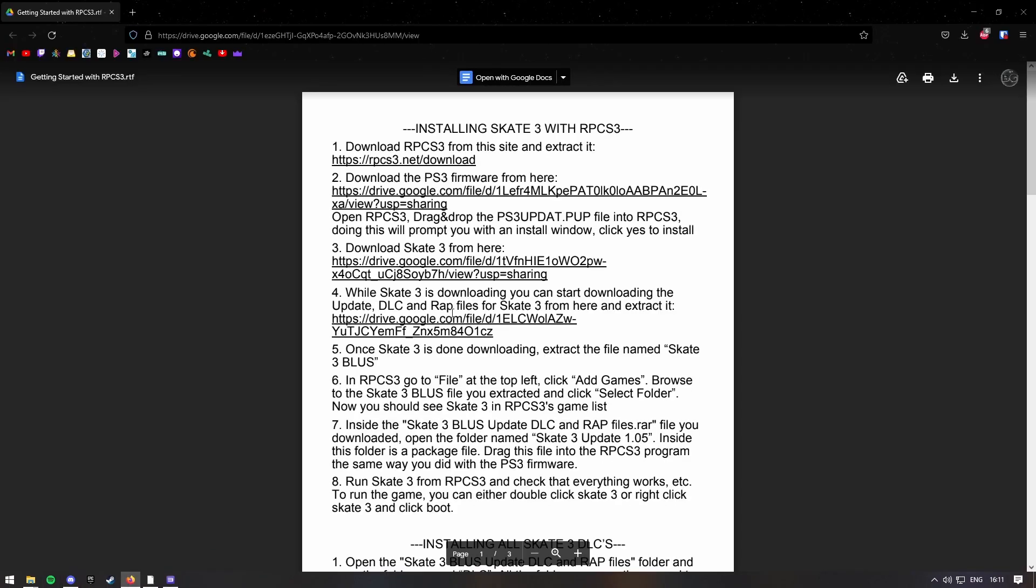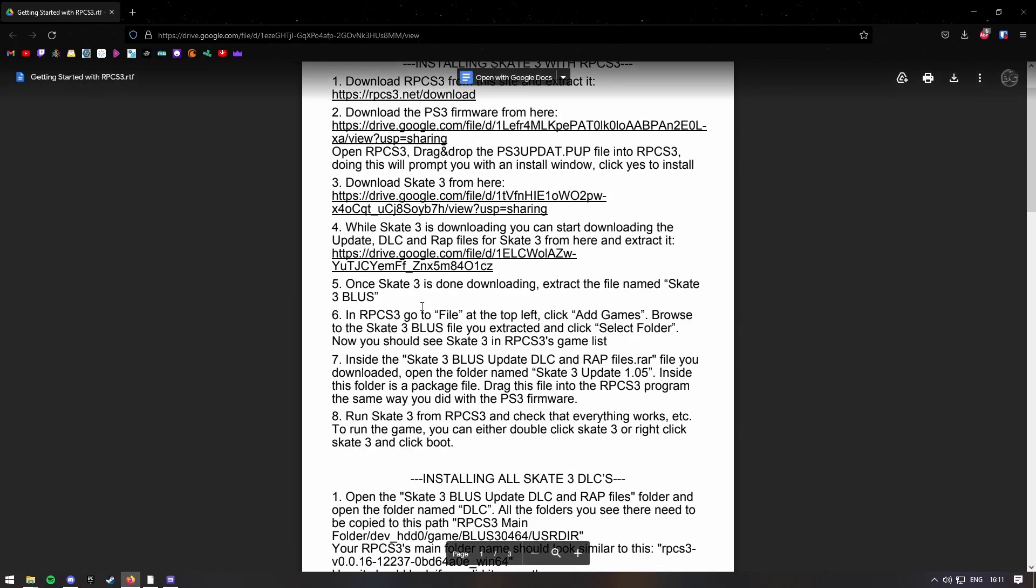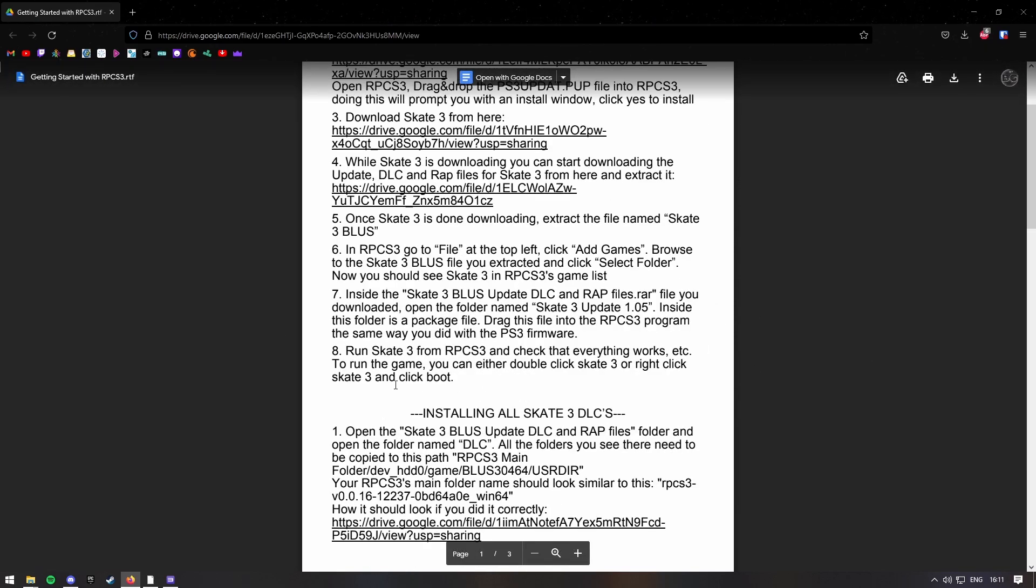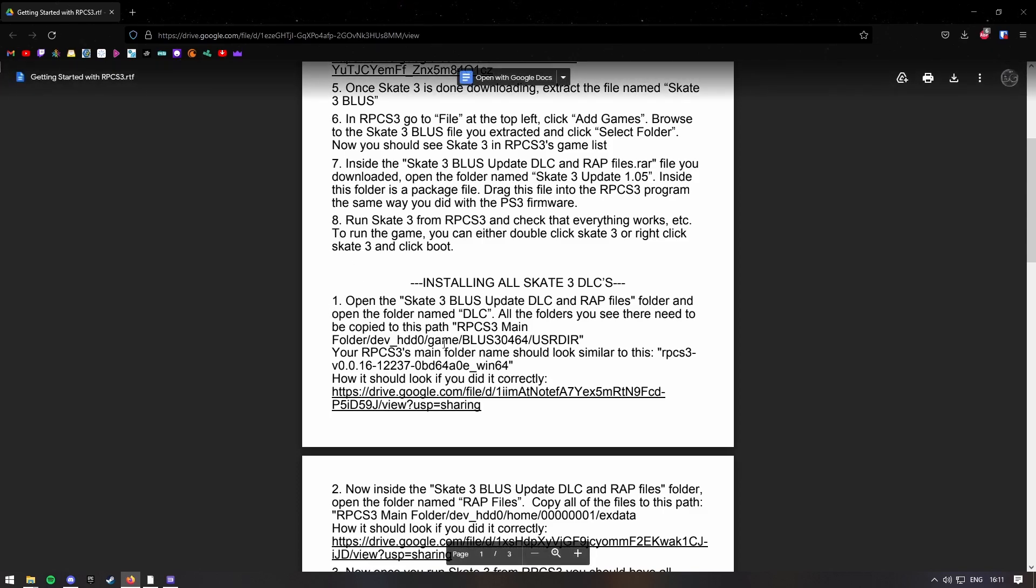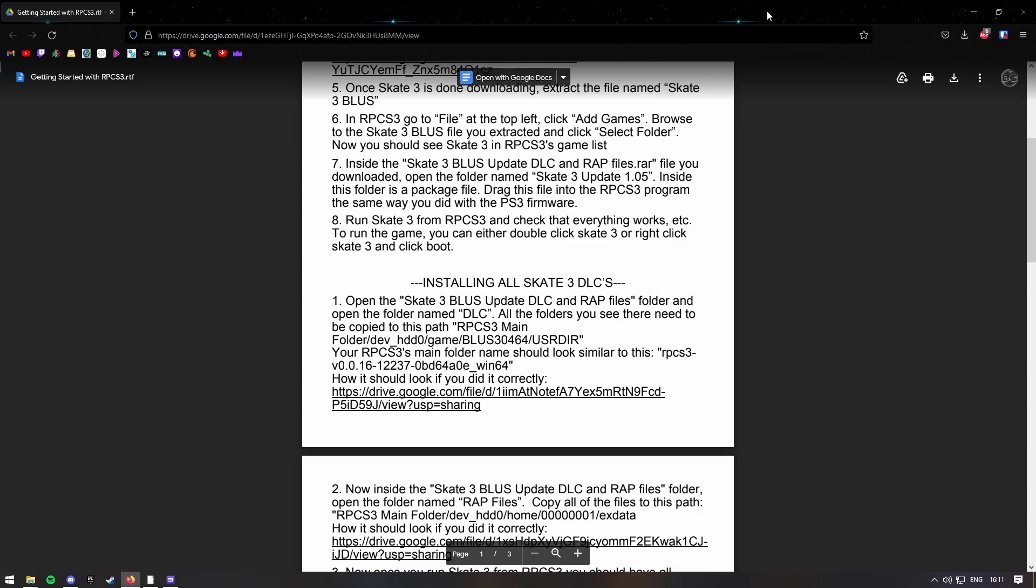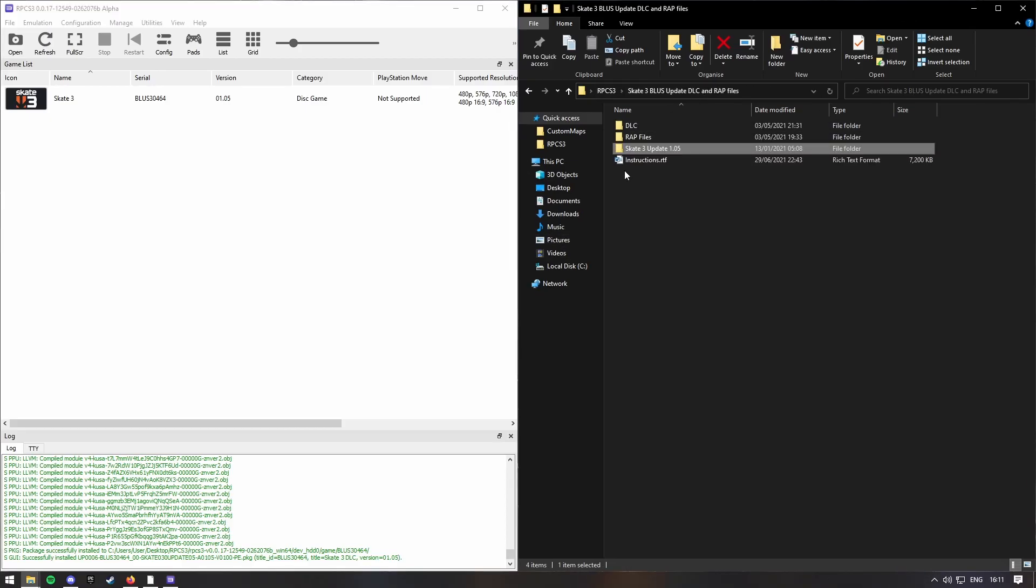So we're going to just follow this here. So you want to open the DLC, where though? DLC folder.